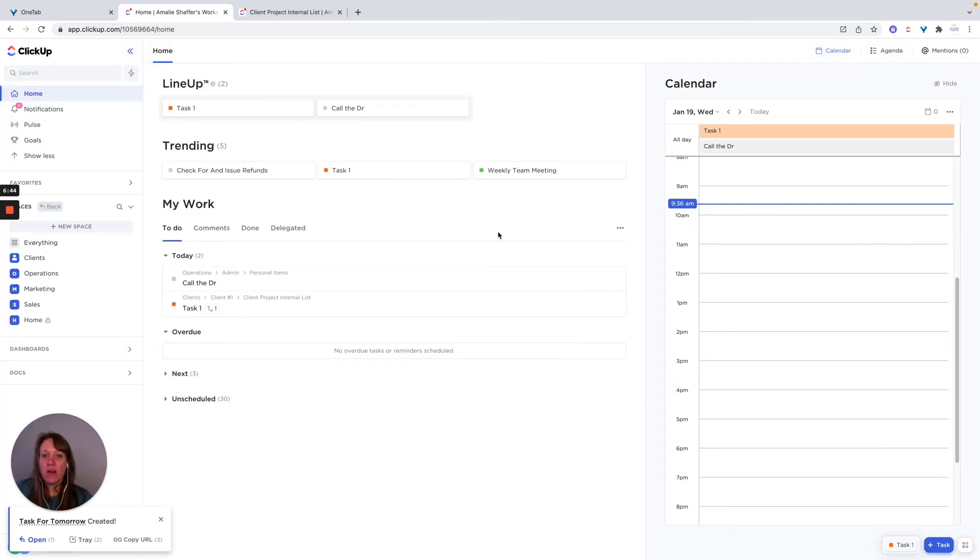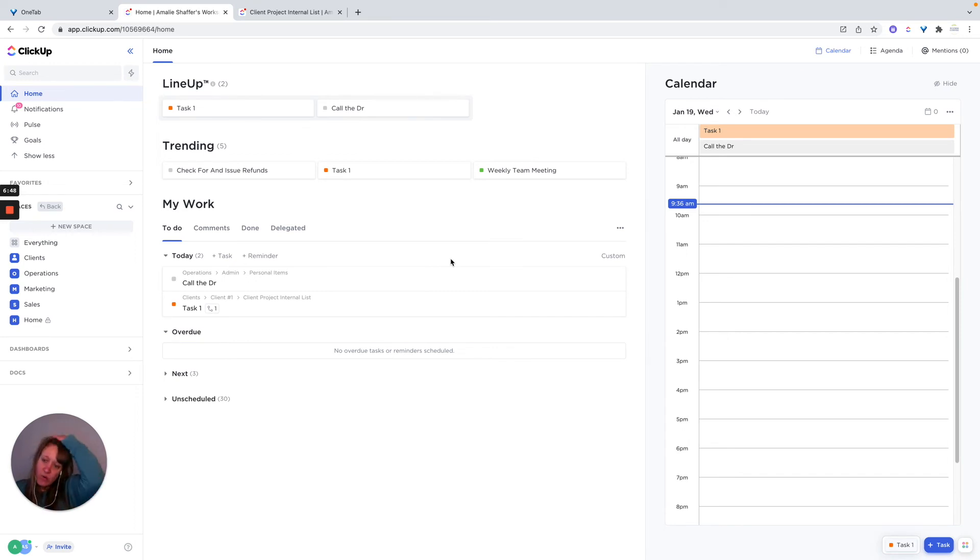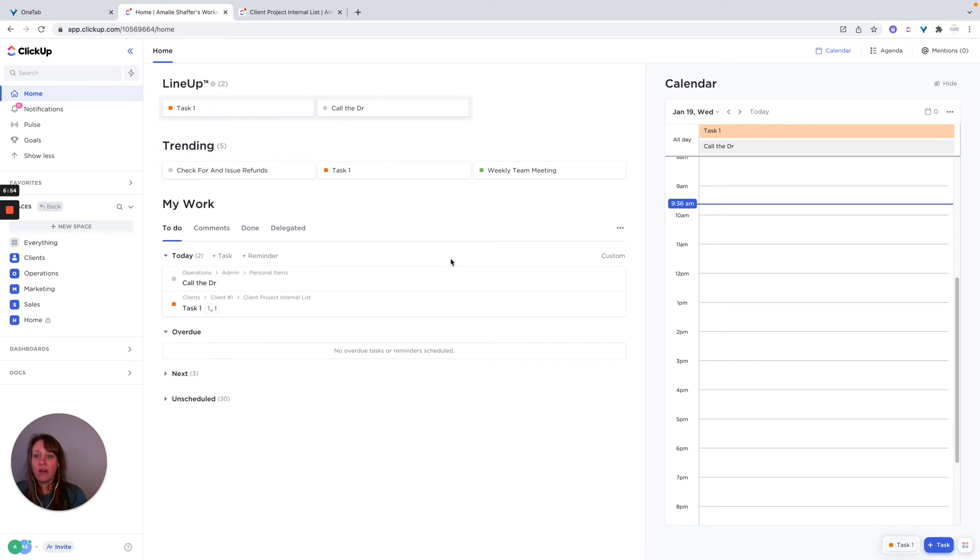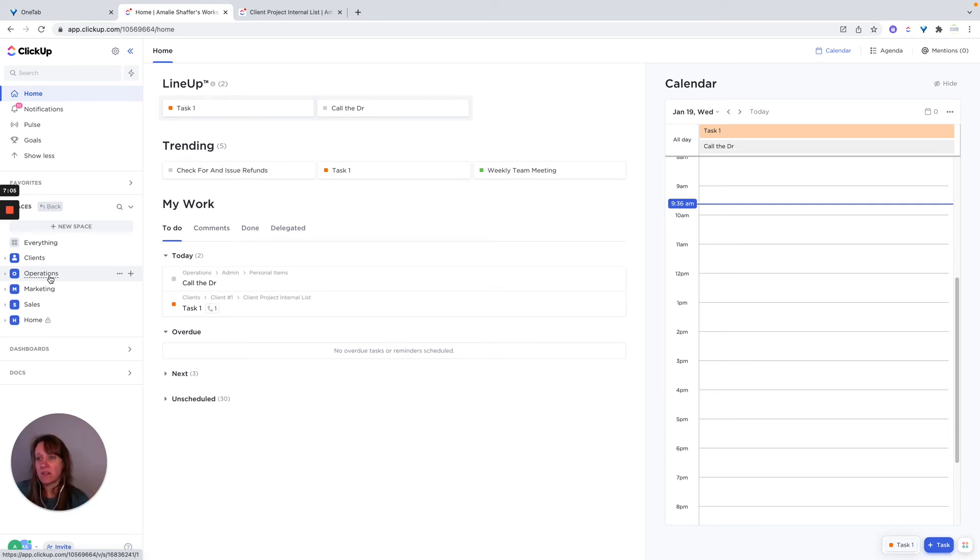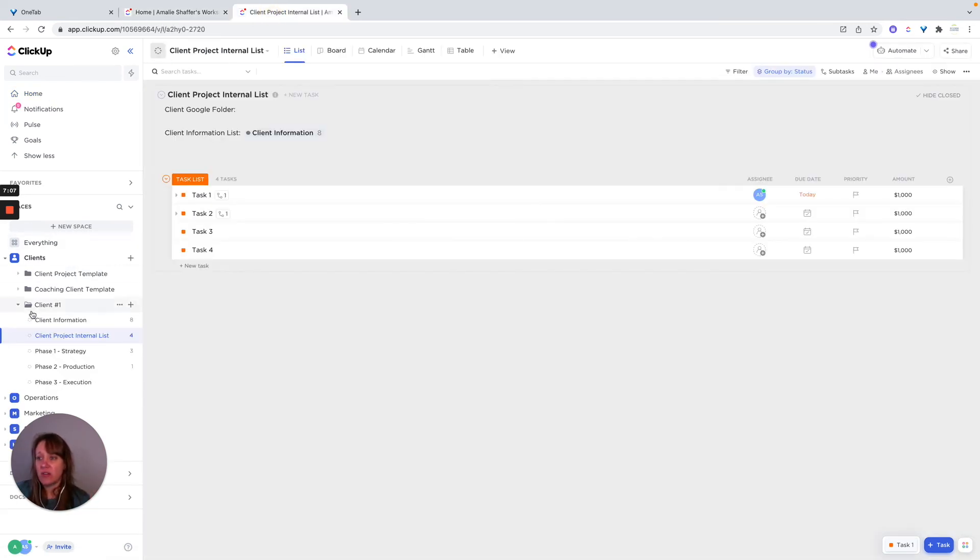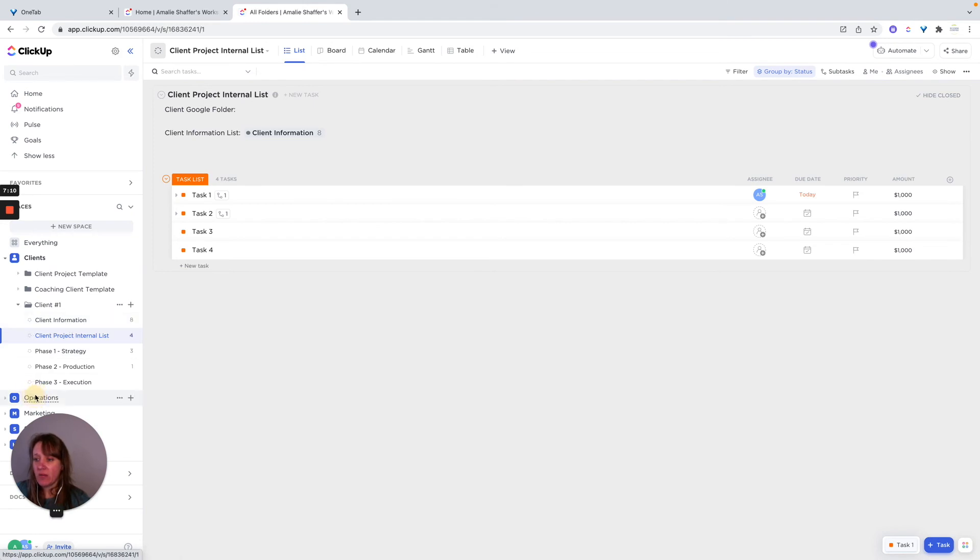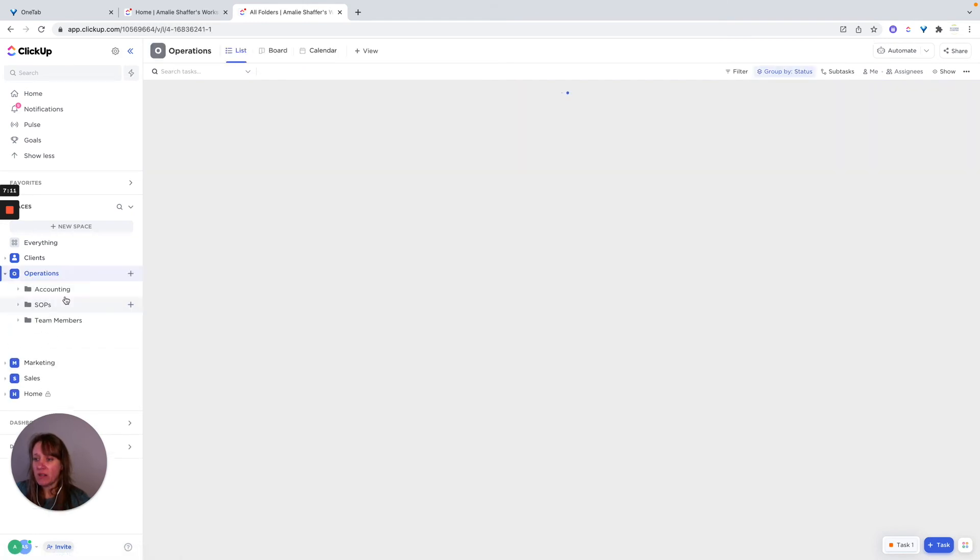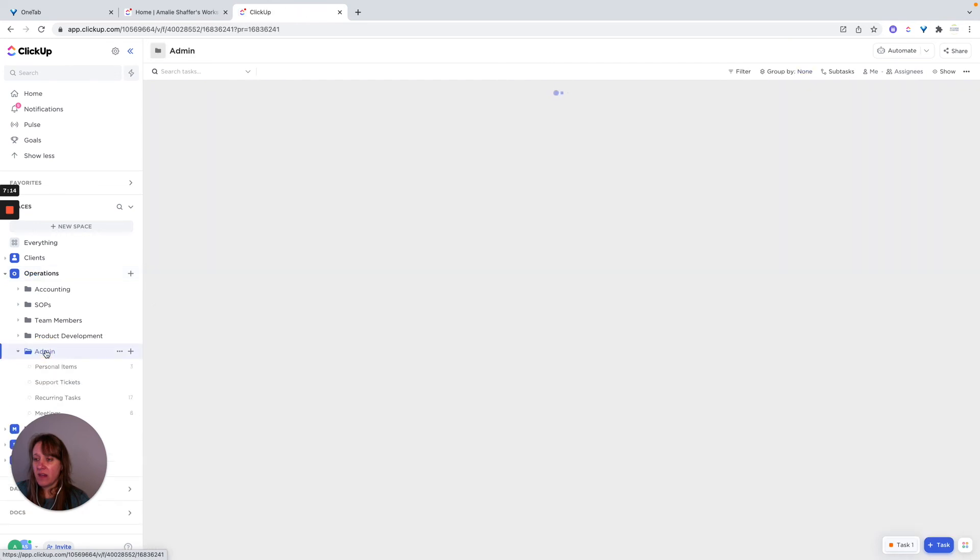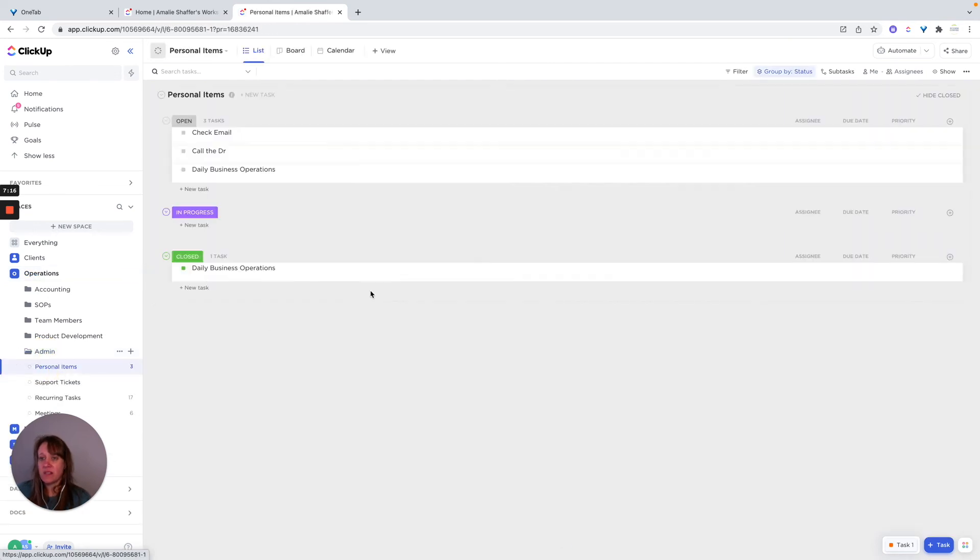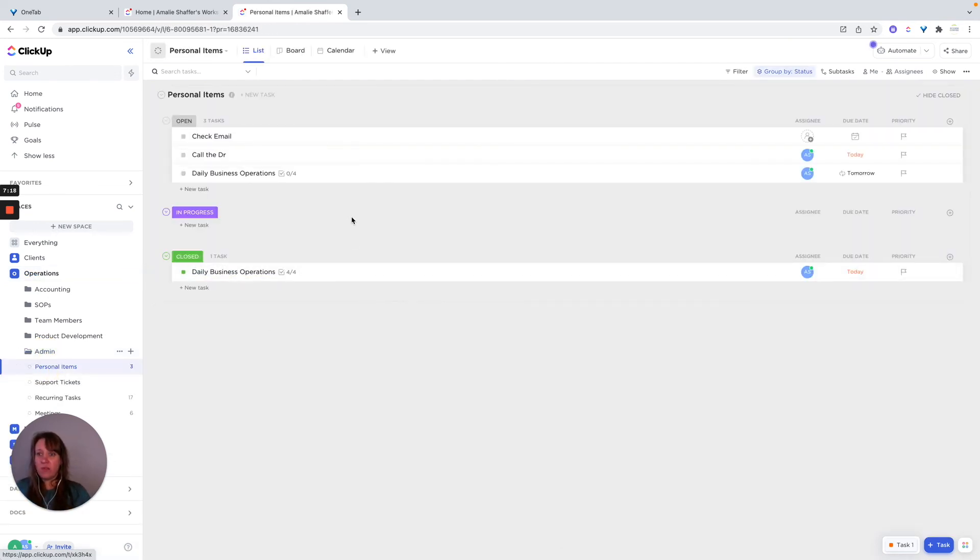So again, to begin with personal productivity, I would think about what are your daily actions that you need to do? Check emails, if there's a weekly call, whatever that is, figure out what that is, make a list on a piece of paper, and then come into ClickUp and find a place where you're going to manage those tasks. So I have here where I showed under my operations, and then in admin, I have a personal items list, and that's where I would keep those things.